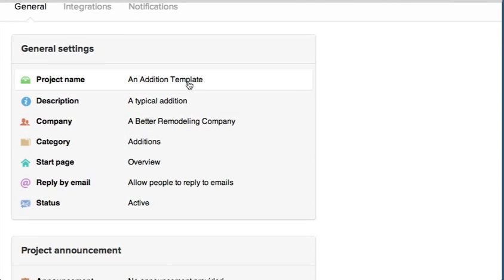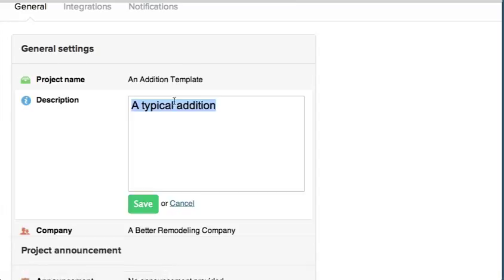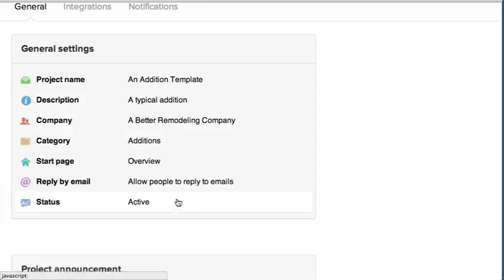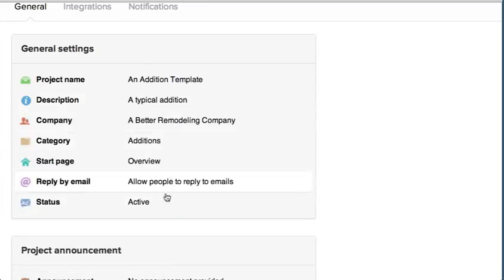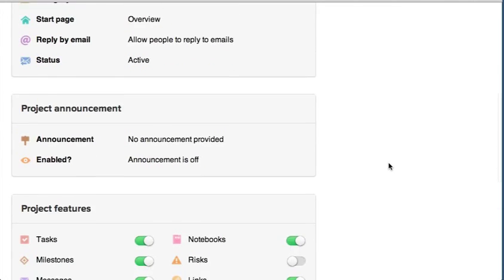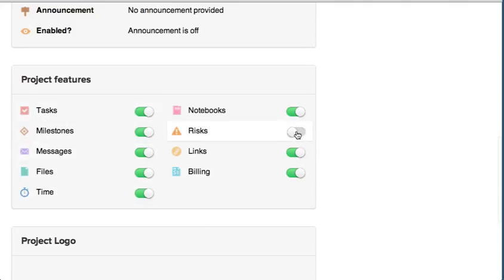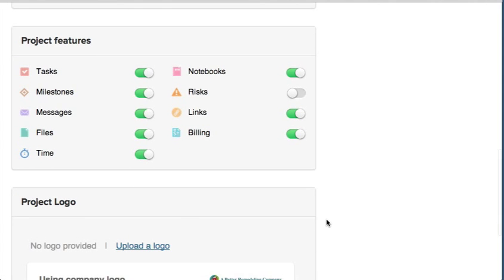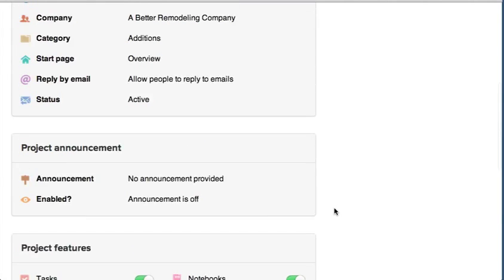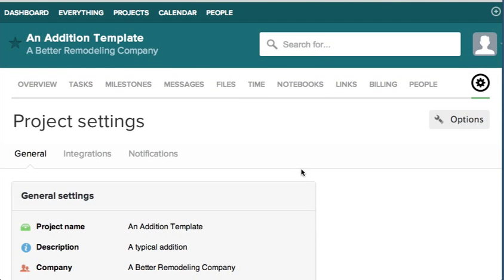Like An Addition Template and change the name, you can change the description, any one of these things you can click on and change it. General settings down here at the bottom - you can see all the project features that are on. Risks is off, everything else is on. Then you can upload a logo down here. Okay, well that's it for setting up your first project, and we'll go into that in more detail in future lessons.